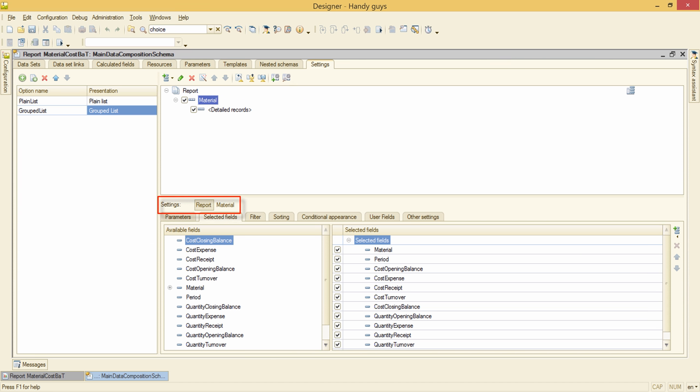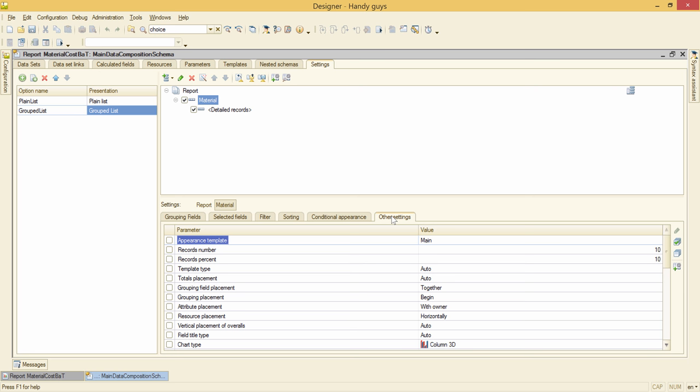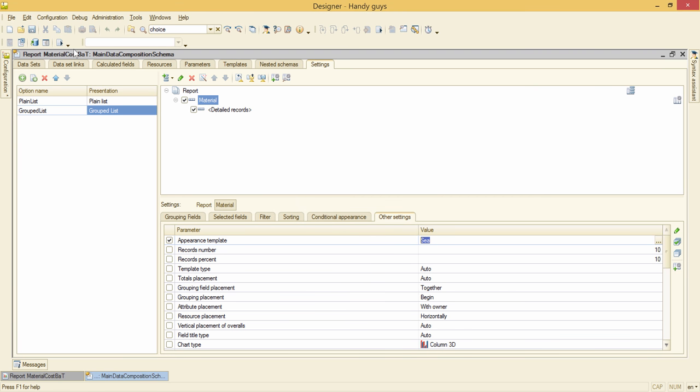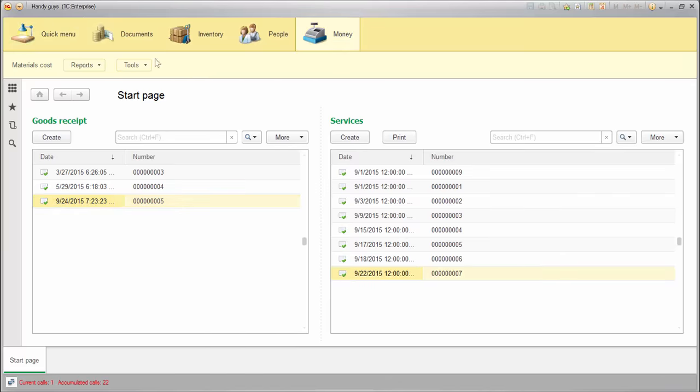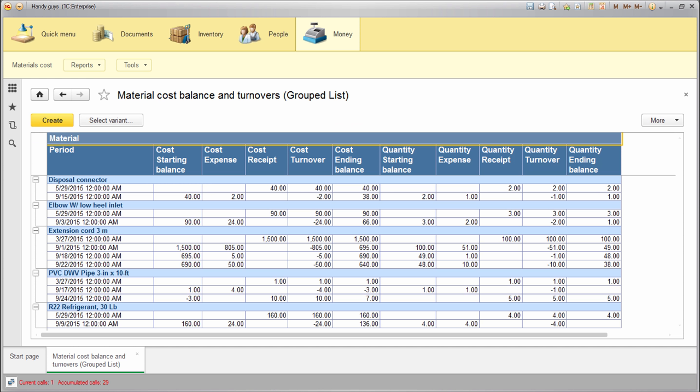This is the report level settings. So I select material here. Go to other settings and change the appearance template from main to C. And this is what it looks like. The materials lines are highlighted.